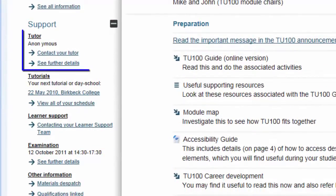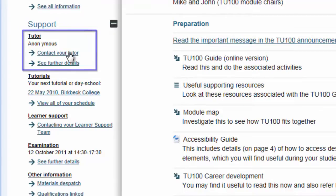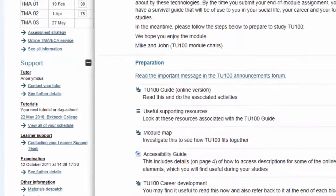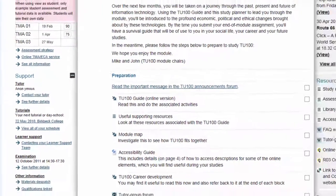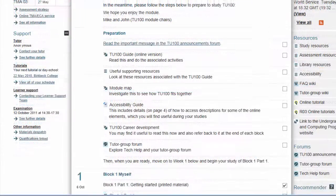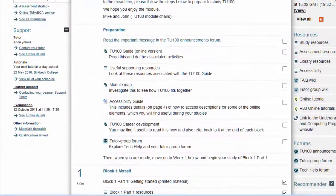You'll also see quick links to your tutor's contact details and links to other vital information. There'll be more on completing and submitting assignments in an upcoming video, so keep visiting the forum to check for this.